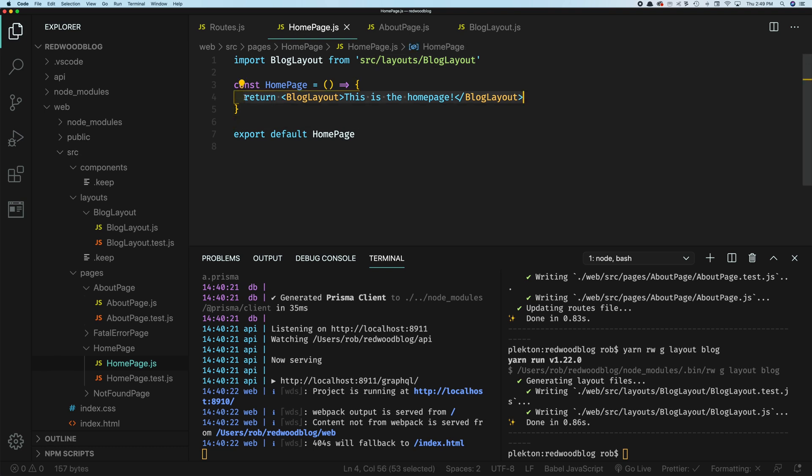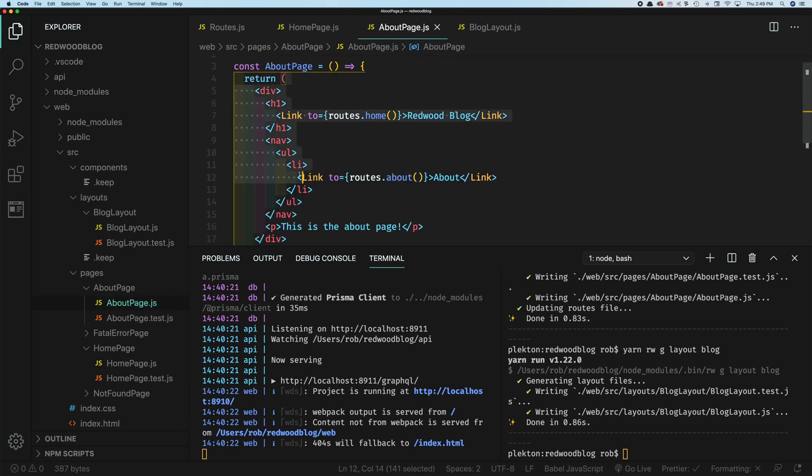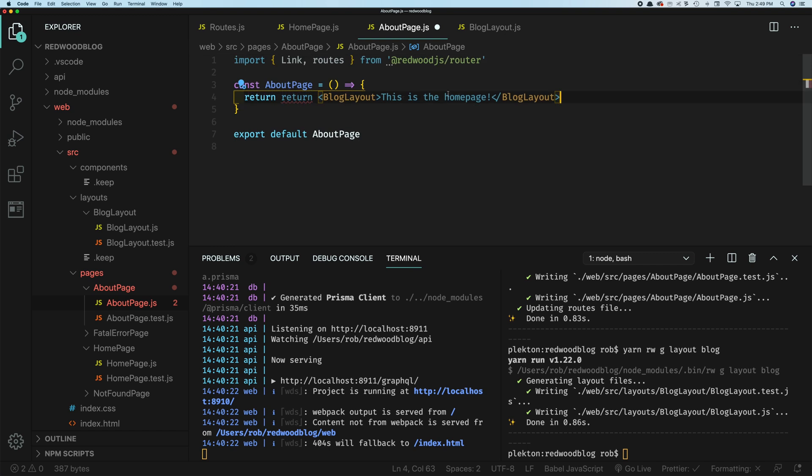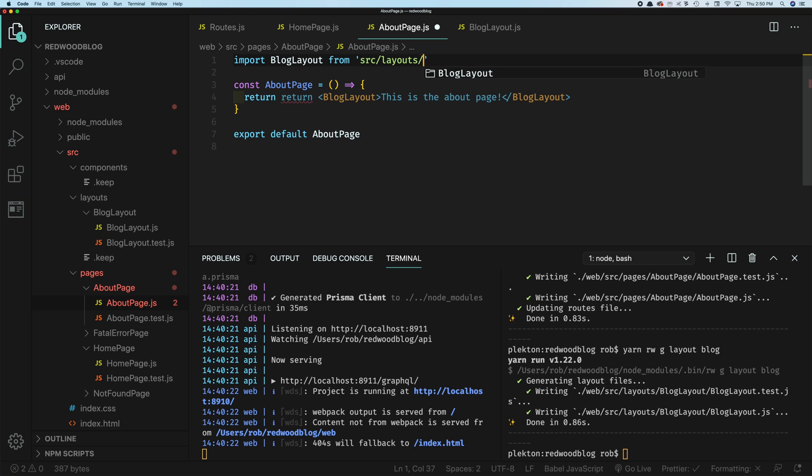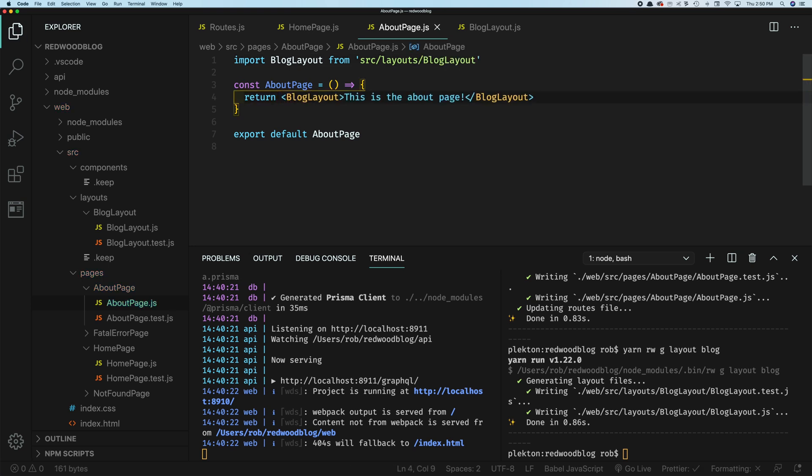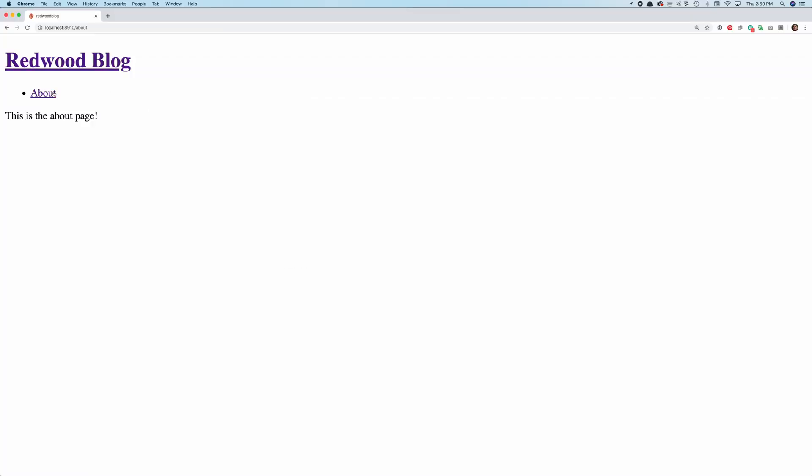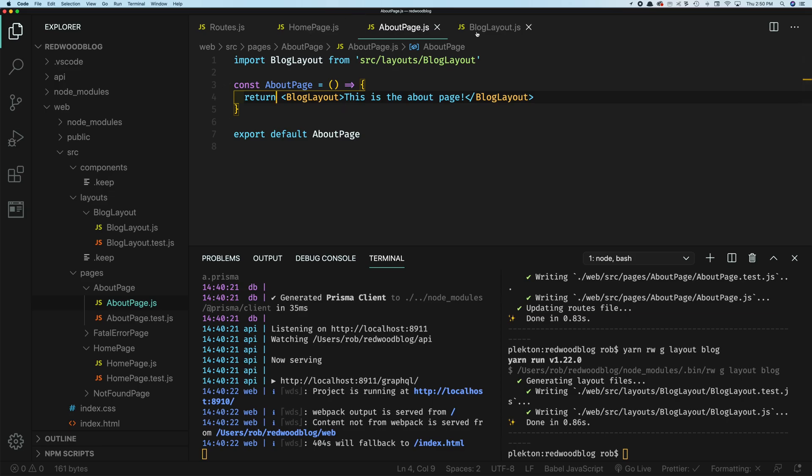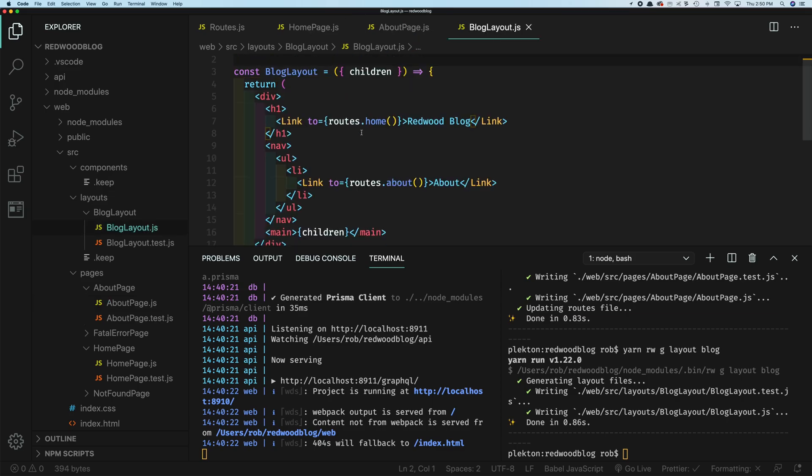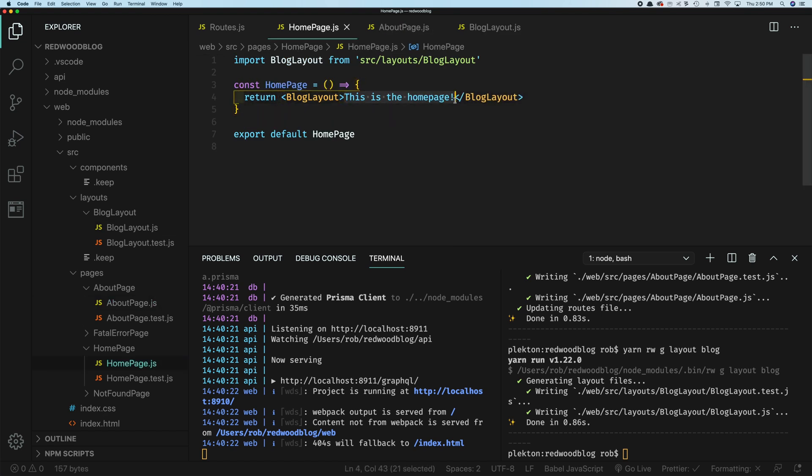So let's do the same thing on the about page. We'll replace all of this with this, this is the about page. And we don't need this import anymore. This is now going to be blog layout. And now we should see about and home. And those share the layout, of course, this is all that shared code. And now these two pages only contain the content they care about, which is inside the layout here.